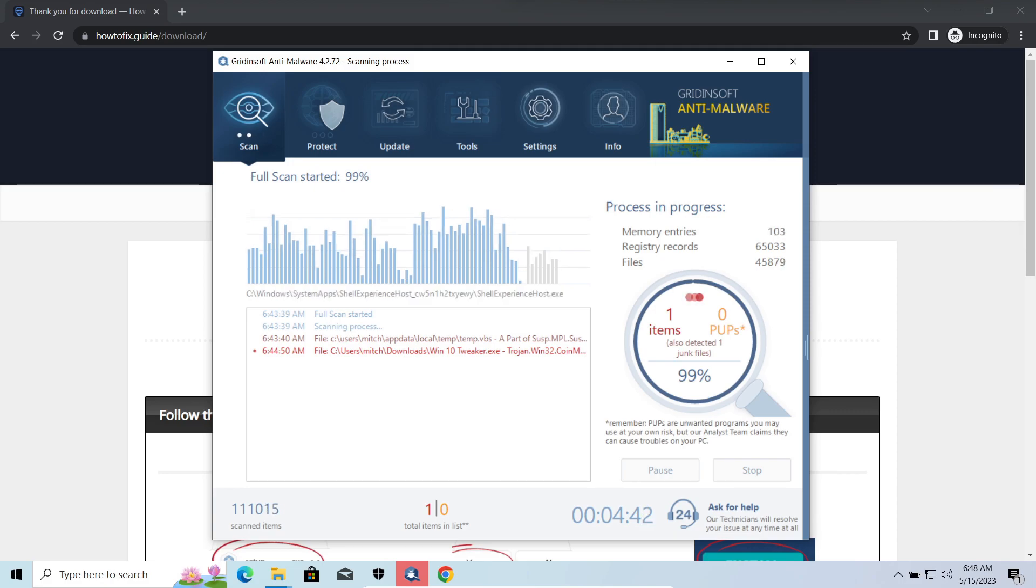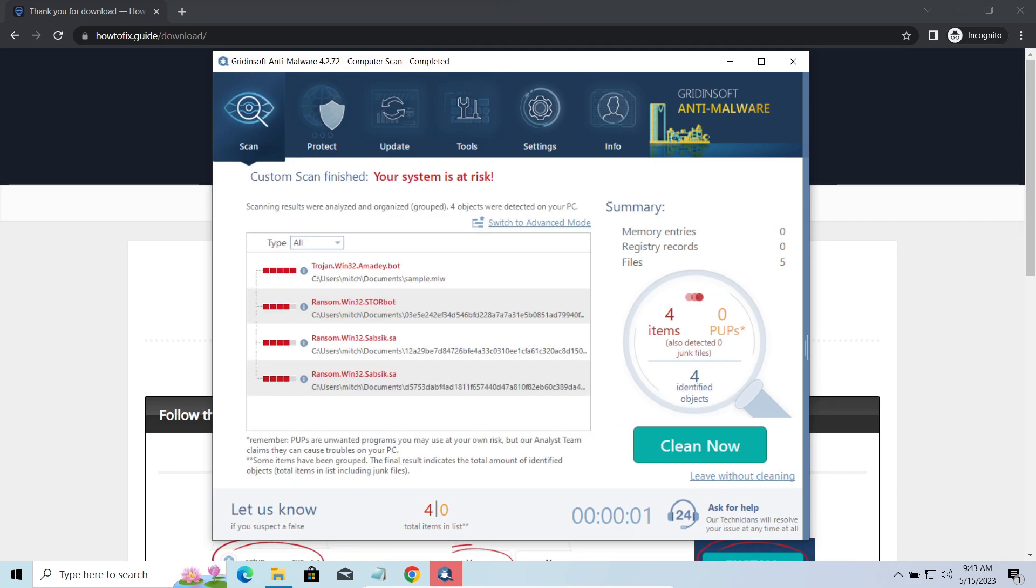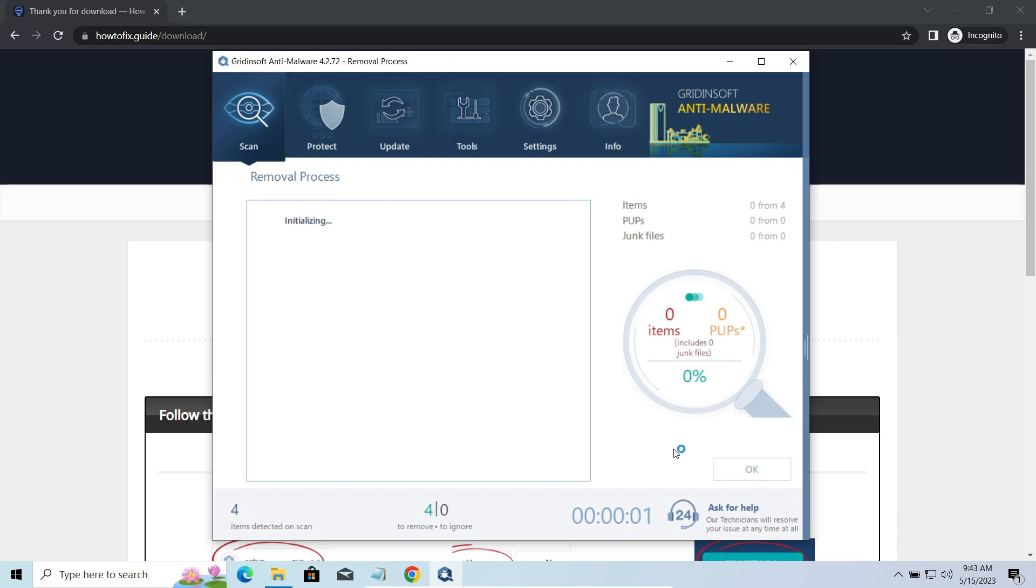While we were talking, GridenSoft AntiMalware successfully completed its job. It detected all the payloads that appeared during the attack. Click Clean now to wipe them out and make your PC clean from malicious programs.